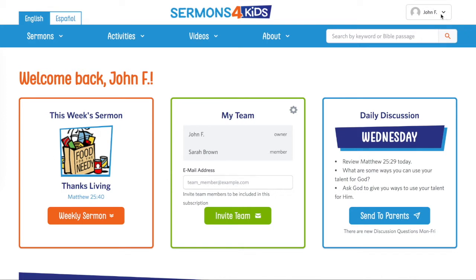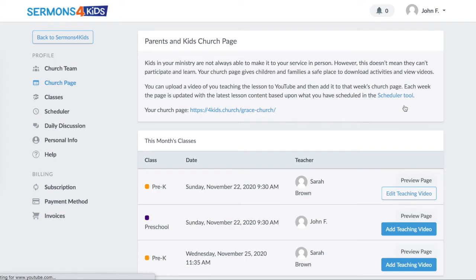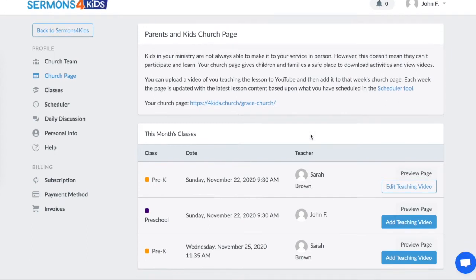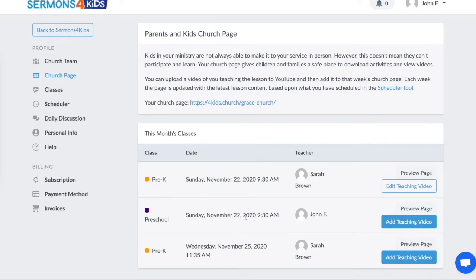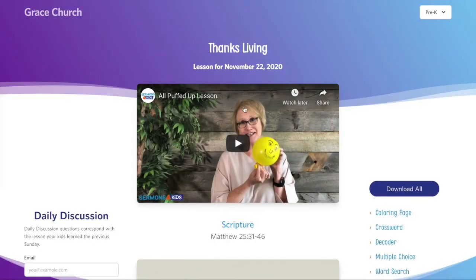So first, make sure you're logged into Sermons for Kids, and then in the top right, click on this menu and scroll down to church page, click on that, and if you're using the scheduler you should see the lessons that you have scheduled, and right here you should find your unique church URL, and you can go ahead and click that and it will pull up a preview of that page.